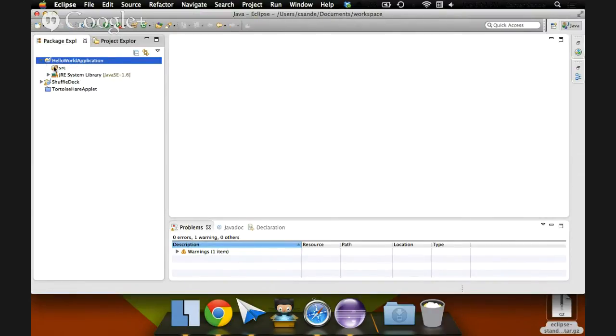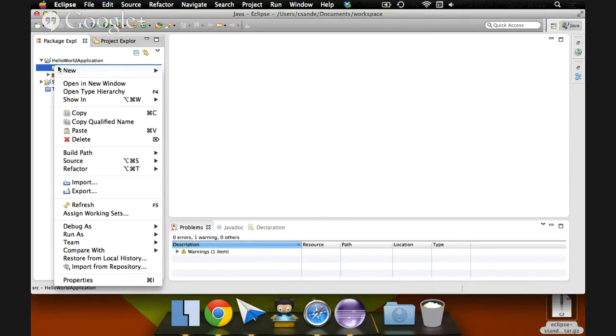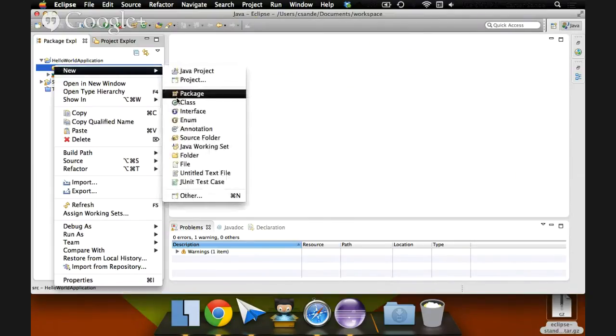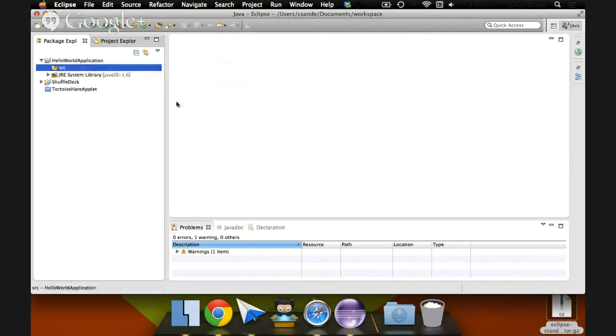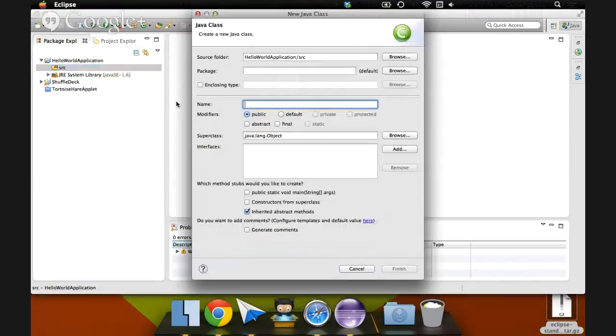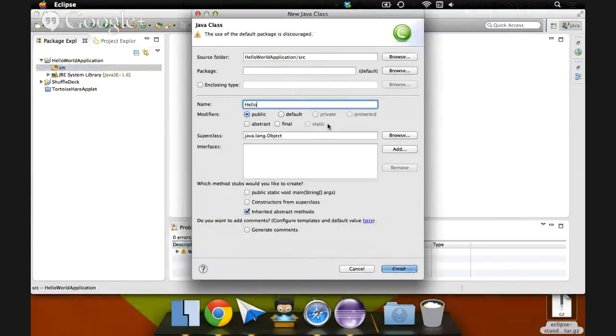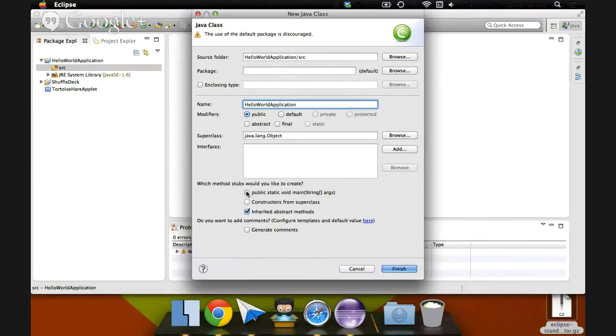So in this Hello World Application, it's created a source folder for us. Let's go File, New Class. This new class, we can call it Hello World Application. And check the box here that says Public Static Void Main. Hit Finish.